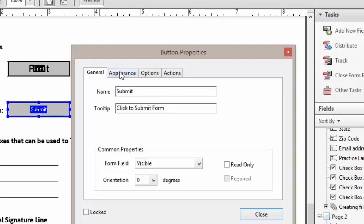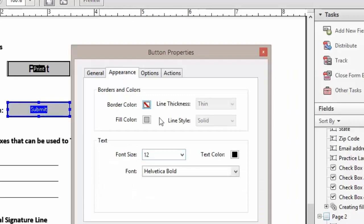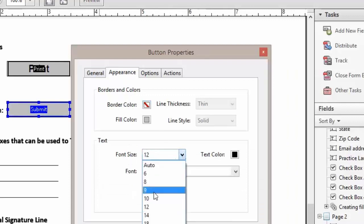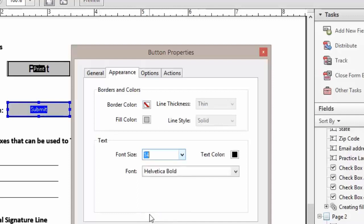Next we're going to click on appearance and we want to change our font size to 14 points and leave it at Habitica Bold.